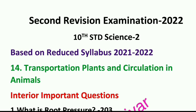In this video, we will talk about transportation, plant and circulation in animals. We will cover the 2-mark, 4-mark, and 7-mark questions.